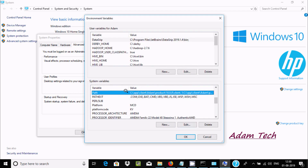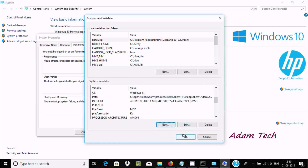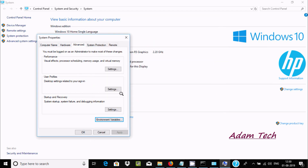Now I'm going to create a new variable called JAVA_HOME. Write 'JAVA_HOME' as the variable name and paste the JDK path as the value. Click OK to confirm.